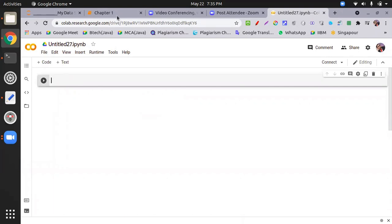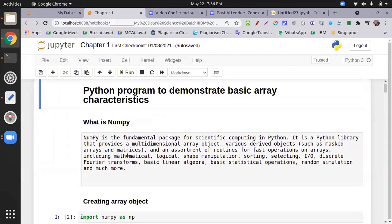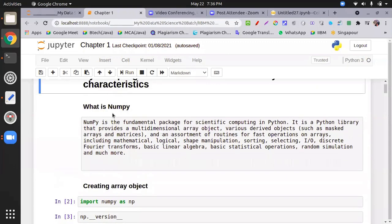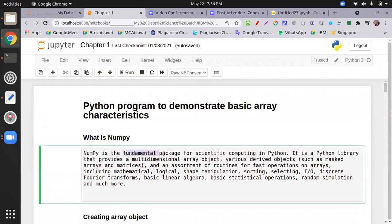I'm not going to write anything — everything is written here. You can ask me queries. Okay, first of all, what is NumPy? NumPy is numeric Python. It is a fundamental package. A package is a collection of classes and methods, and these methods and classes are used to perform some special tasks.